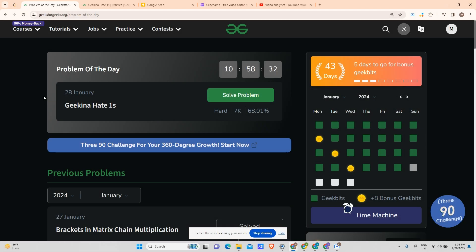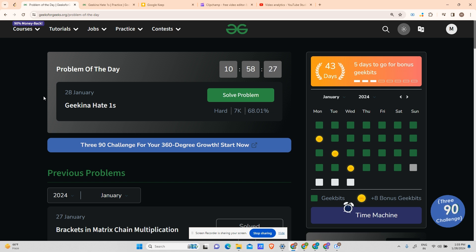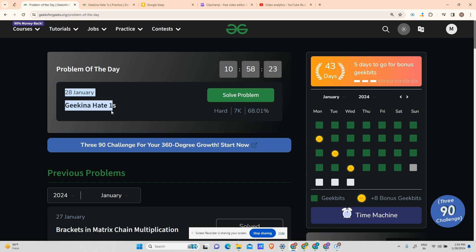Hey guys, welcome back to my channel, hope you are doing extremely well. This is your very own Mask Product Design and today we are going to solve a 44th day POTD — the K-th Number with at most K set bits.